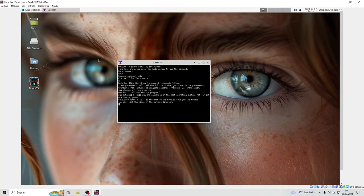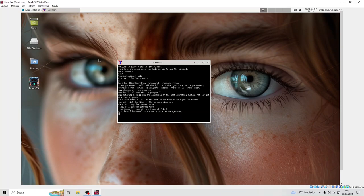LS will list the files in the current directory. Date will say the current date. Time will say the current time. List lines X lists all the lines of file X. VIRC, optional parameters: nick, channel — starts voice internet relayed chat. Edit X edits file X. Enter command.